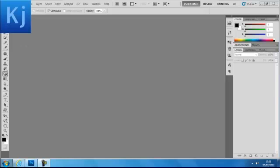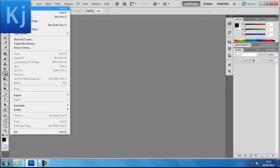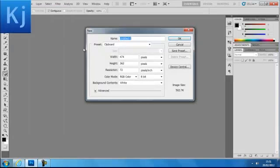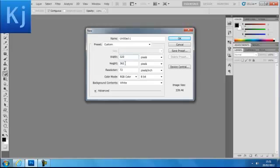First of all, go to File, New, and for the width you want 320 by 240 pixels.